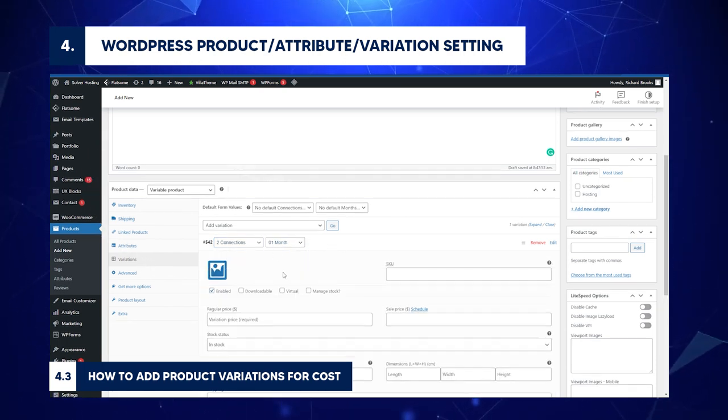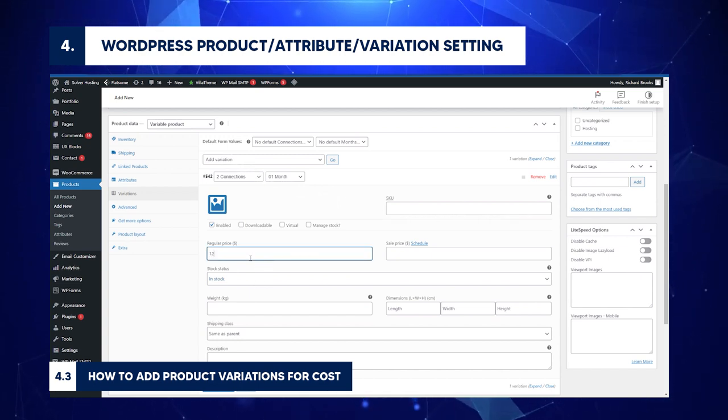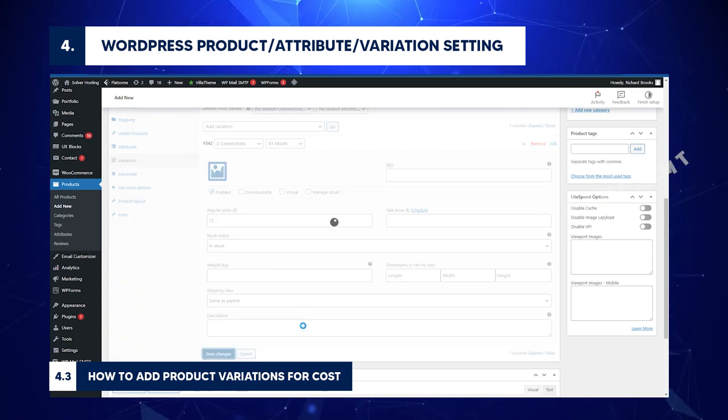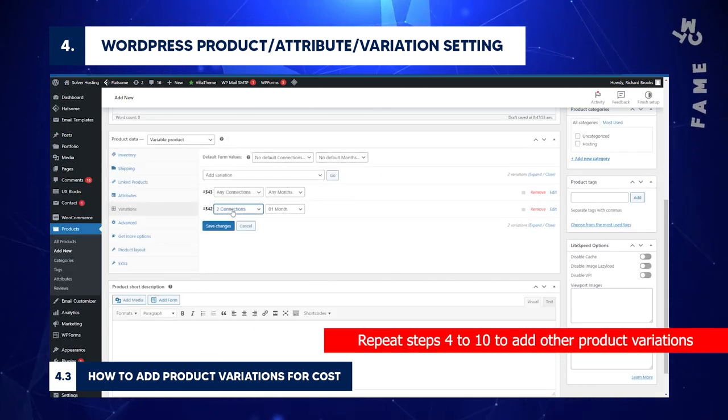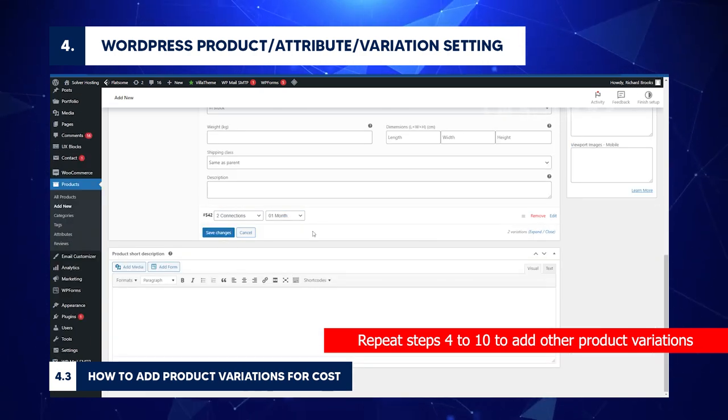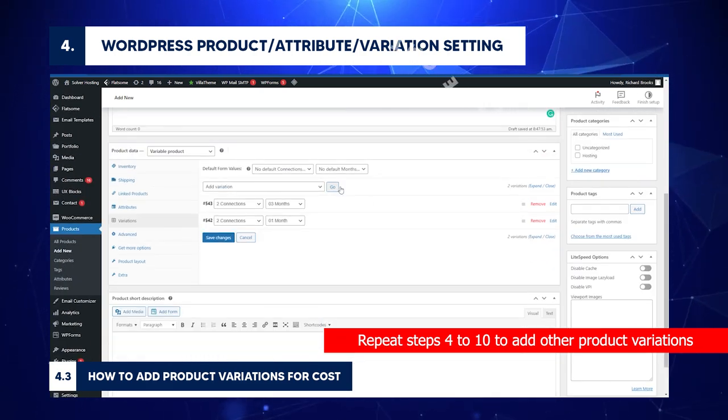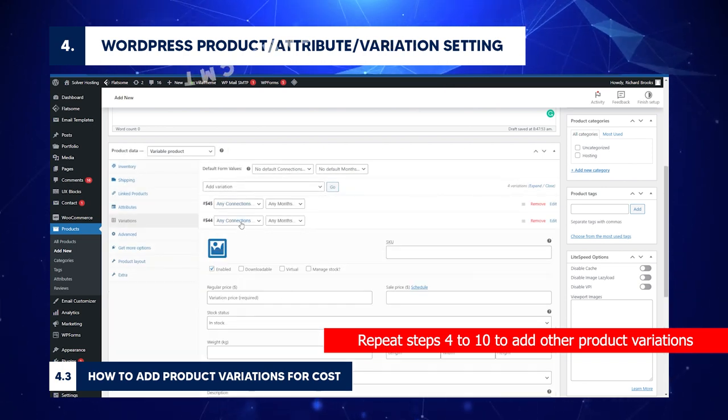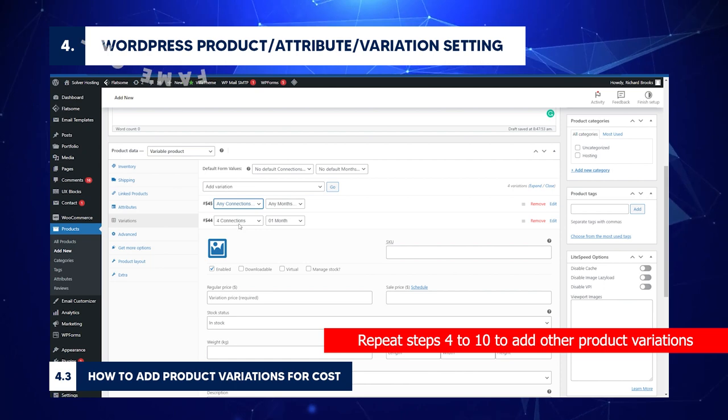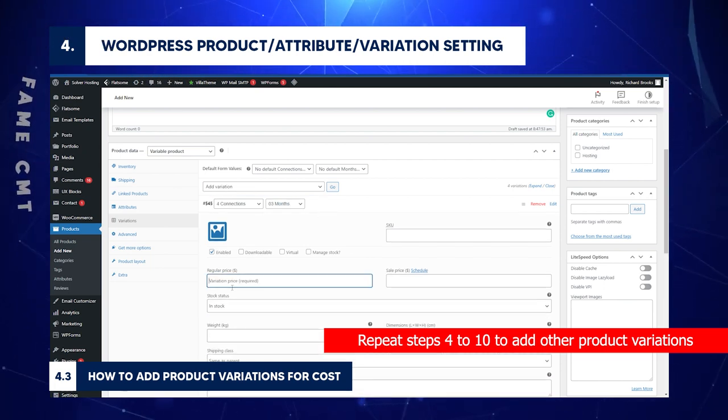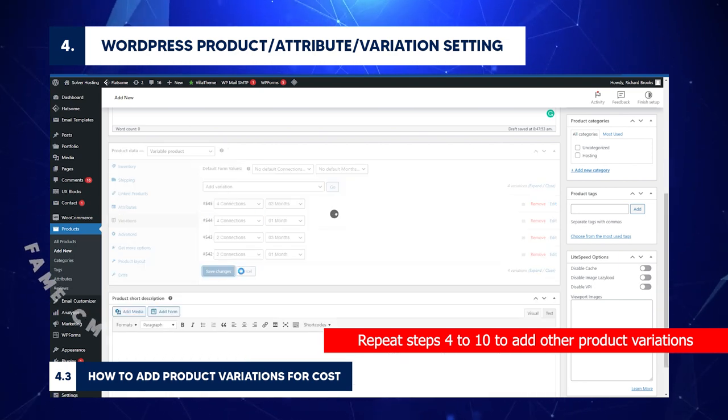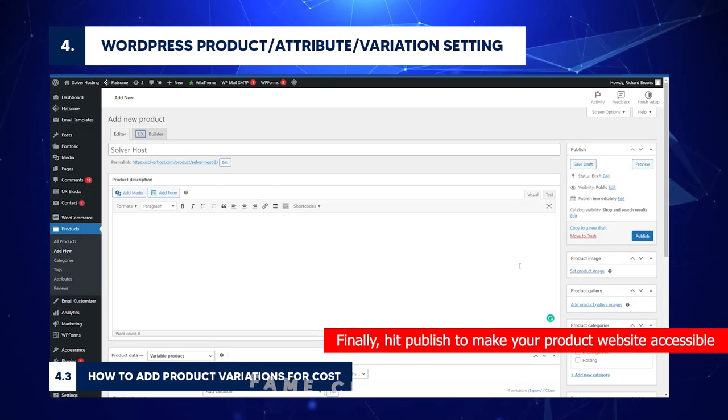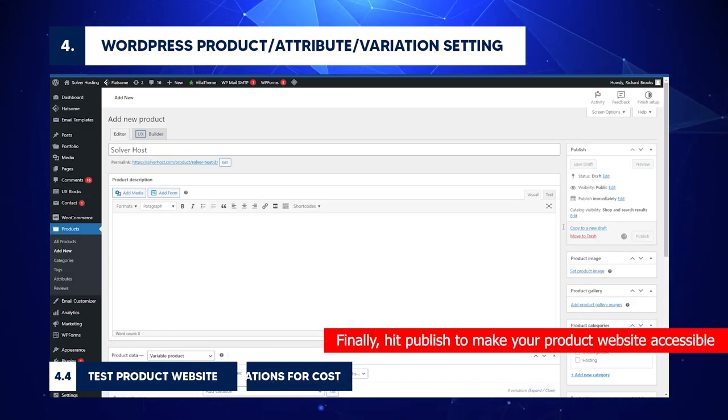Scroll to the Price field. Insert Price. Click Save Changes. Repeat steps to add other product variations. Finally, hit Publish to make your product website accessible.